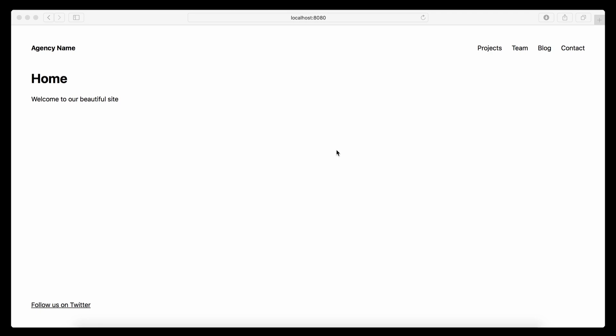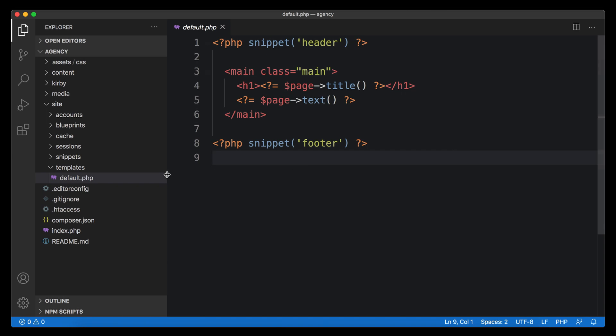Our agency site is growing and we are getting to the exciting parts. In the last video we prepared our default template and created our first snippets to make sure that we can only focus on the center part. Now we can finally move to our first custom template for our projects.